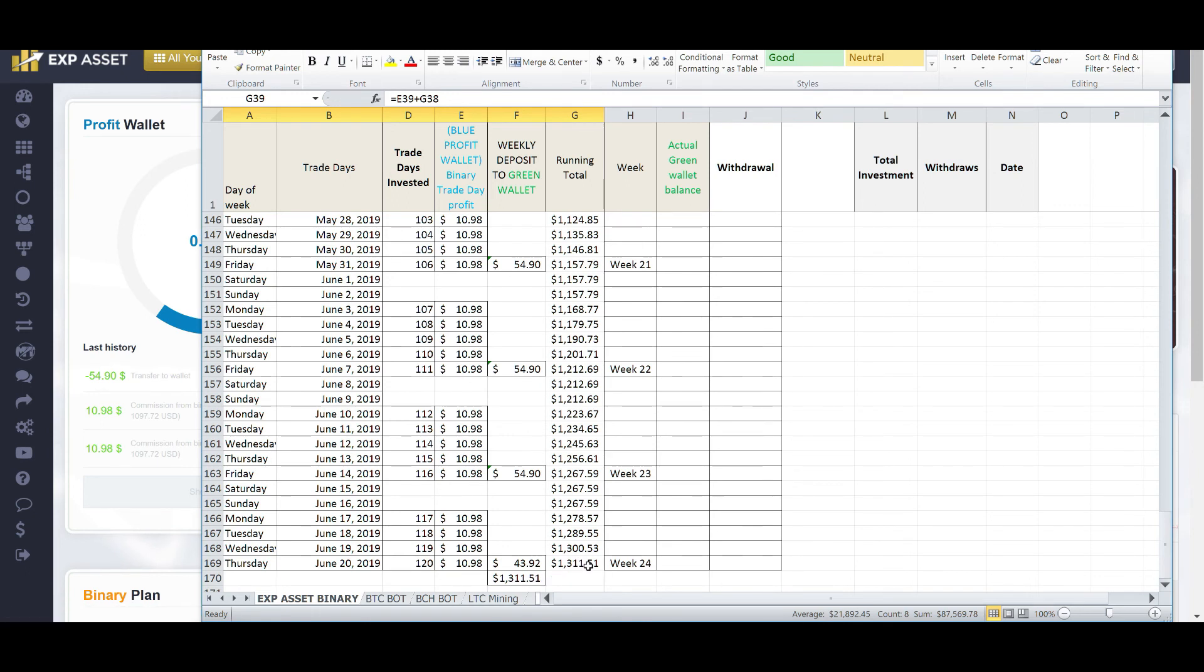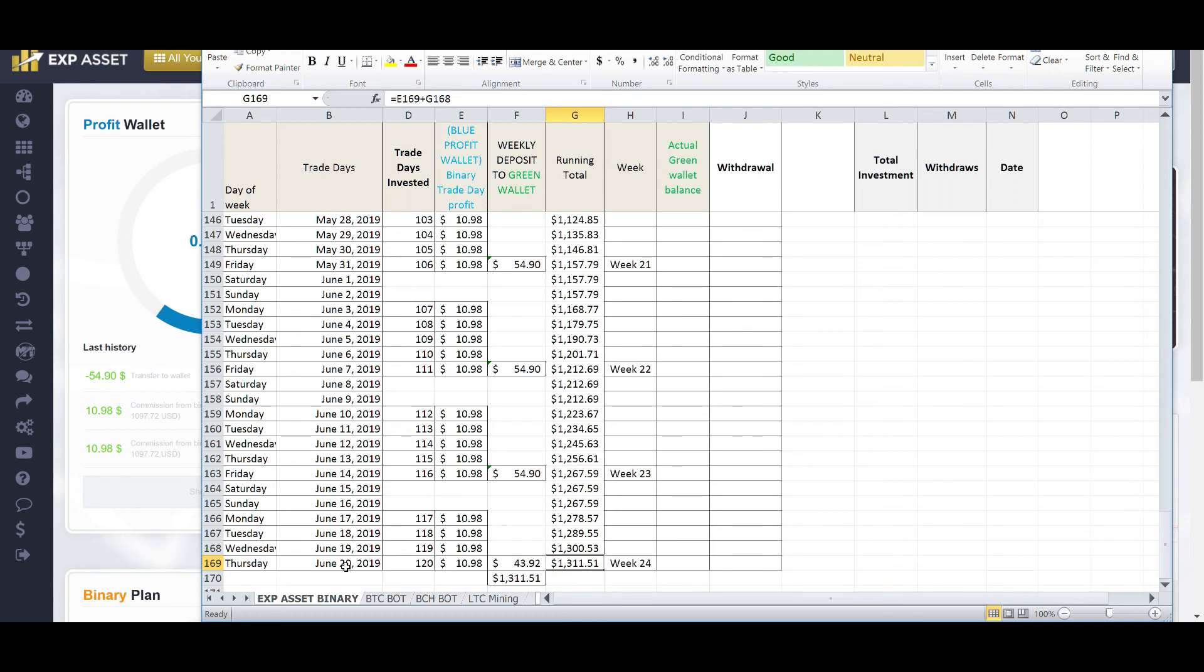And after the 120 days, I will have a running total collected, just from the binary plan, of $1,311.51. And that will be on June 20th. So, that will be another celebratory date.